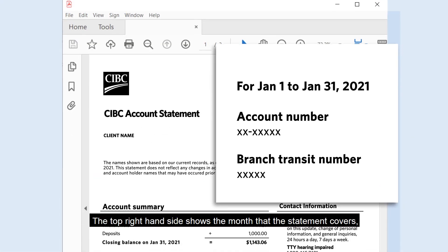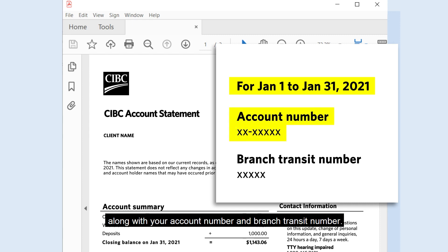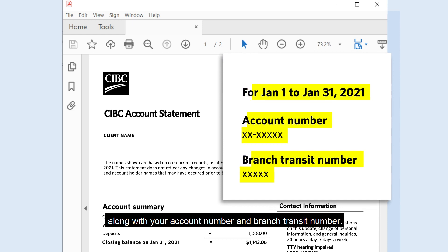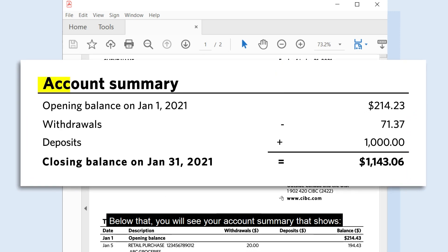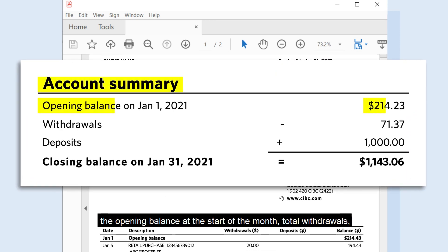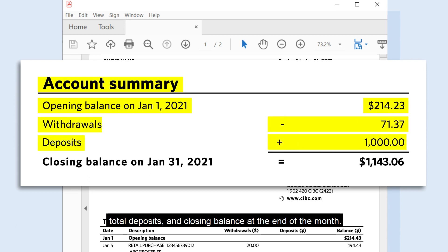The top right-hand side shows the month that the statement covers along with your account number and branch transit number. Below that you will see your account summary that shows the opening balance at the start of the month, total withdrawals, total deposits, and closing balance at the end of the month.